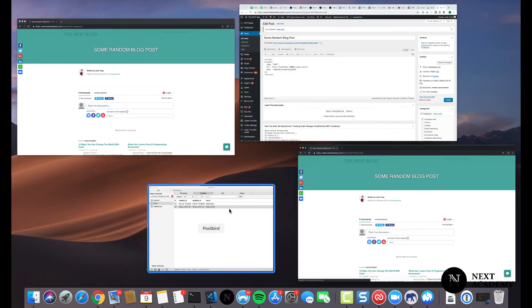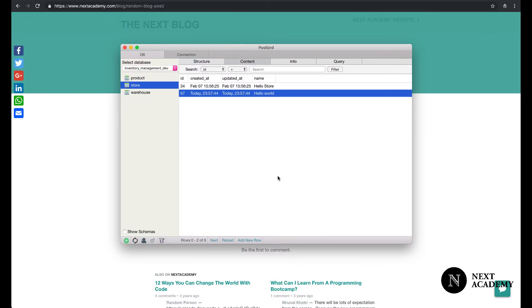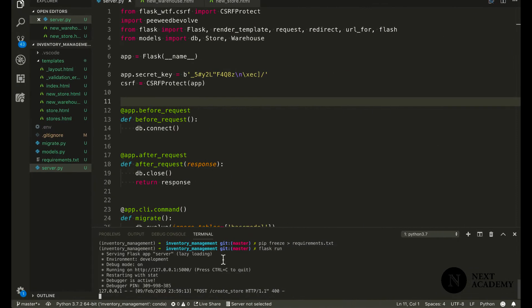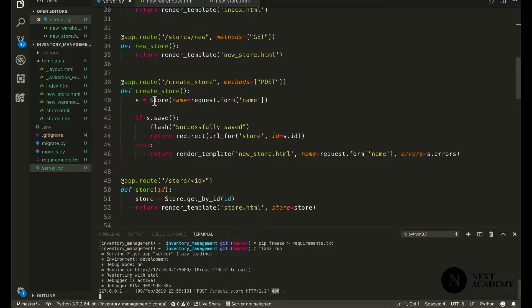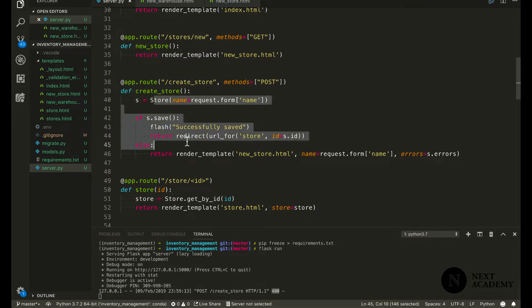Done. Let's take a look. No new stores were created. Why was that? We see that a new post request was made. There was a HTTP code of 400. That means the request did not get through to our view function.